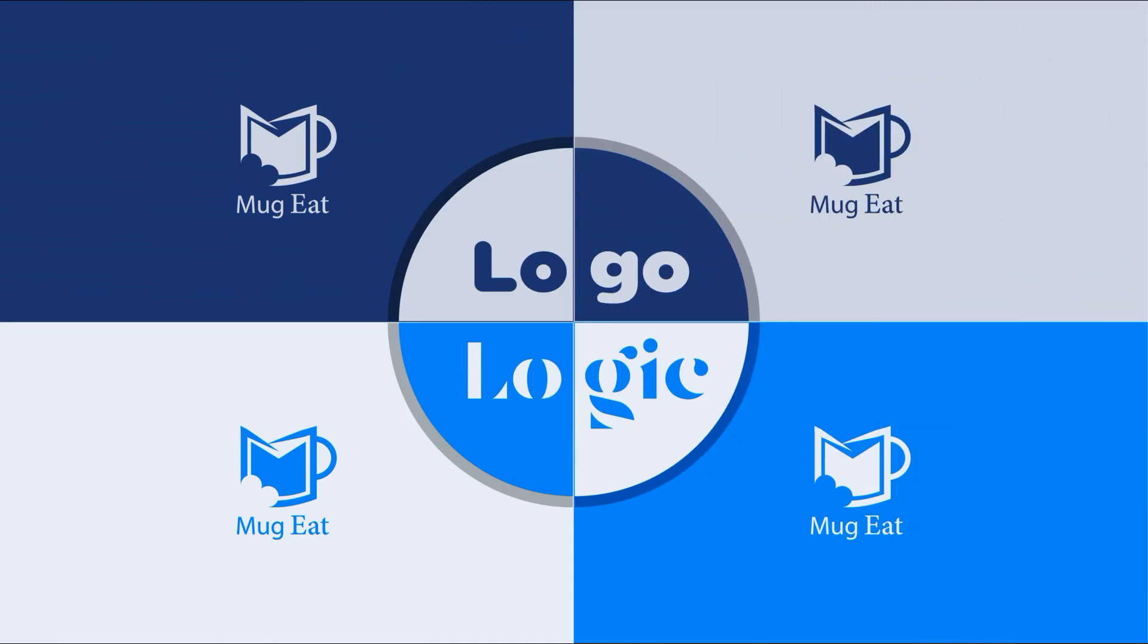So friends, if you like a tutorial, don't forget to like, comment, share and subscribe my channel for latest logo tutorials. See you in next video. Allah Hafiz.